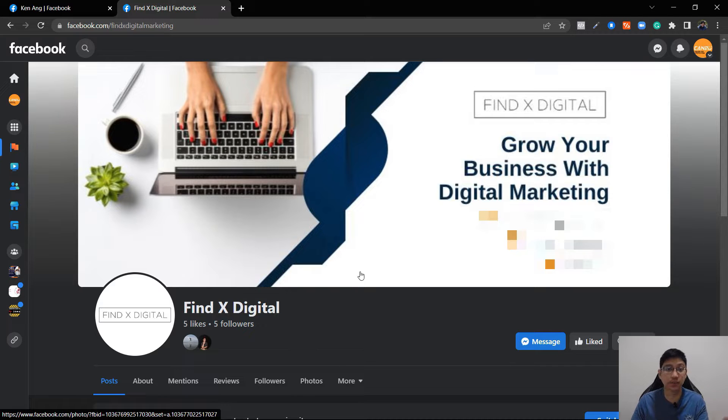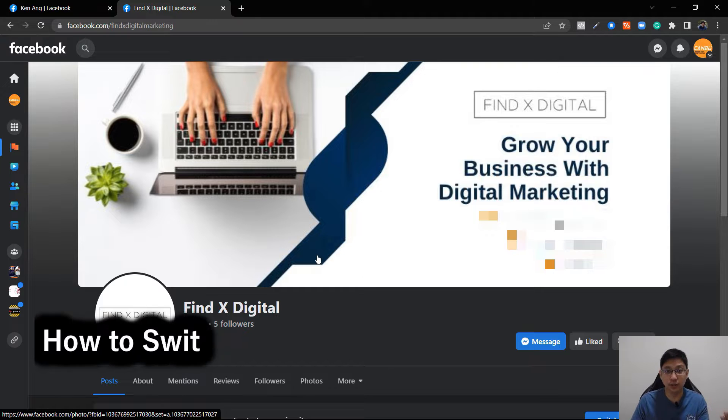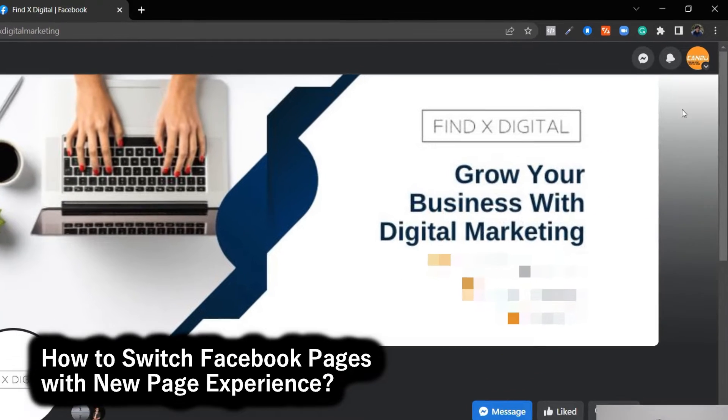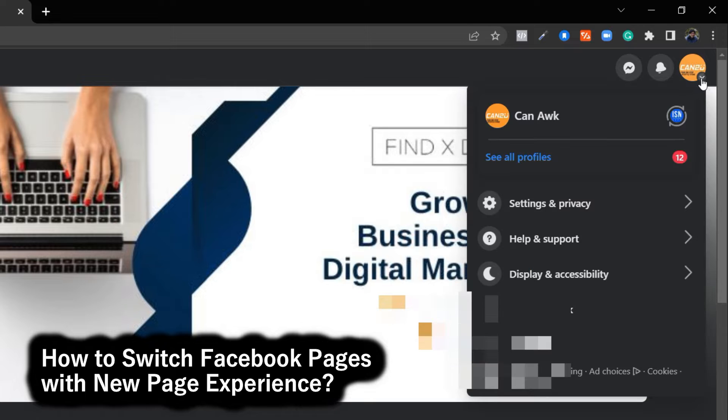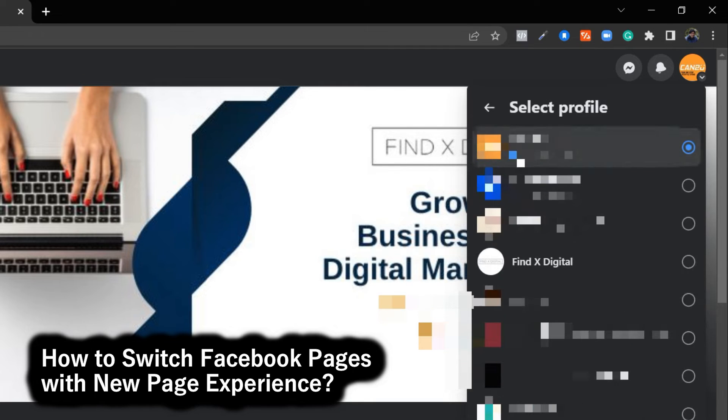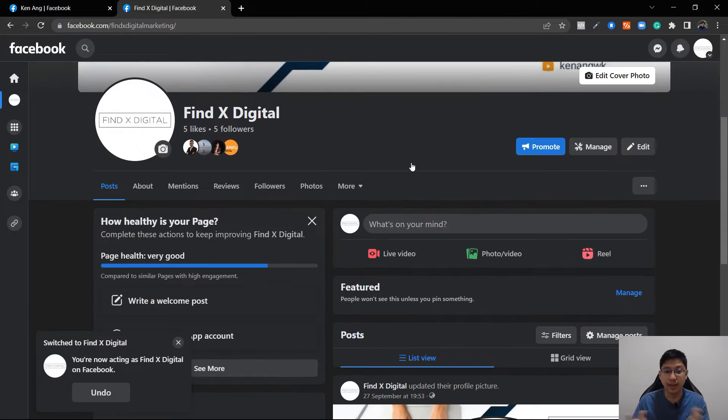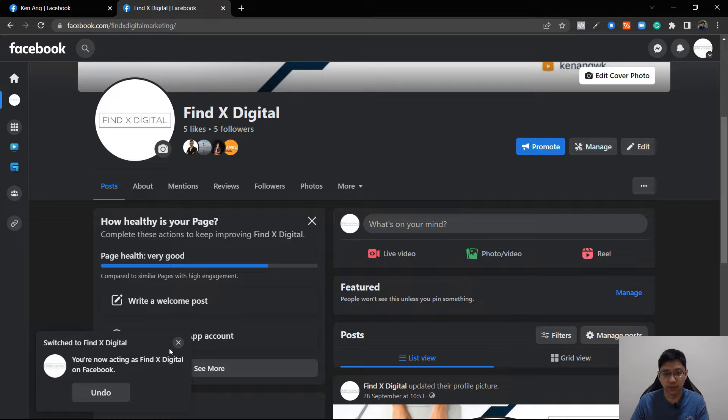Because this page is done using new page experience, I need to log into it then I can add it in. So how do I switch the profile to new page experience? All you have to do is just go to top right, click on the arrow, and then see all profiles. Then just click on the profile of your page and then it appears. I'm now acting as Find X Digital on Facebook.